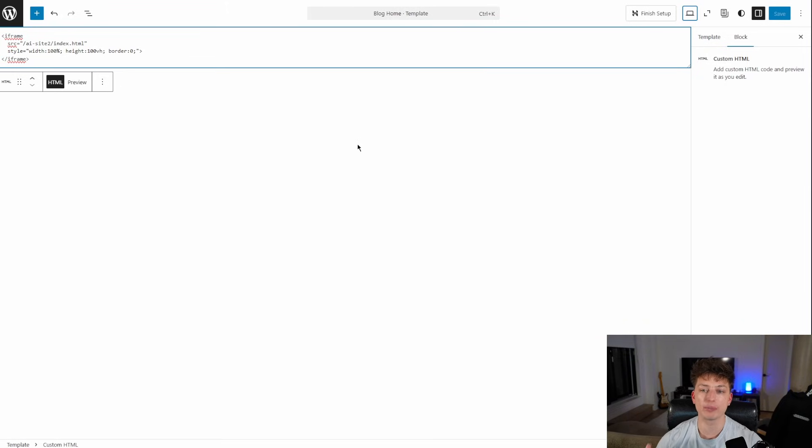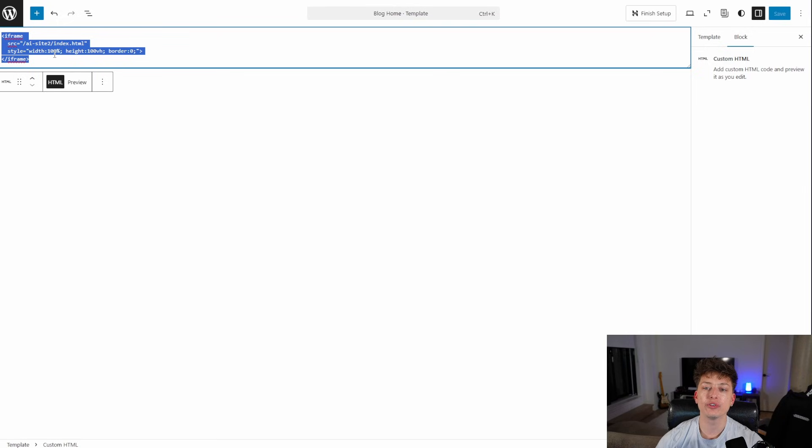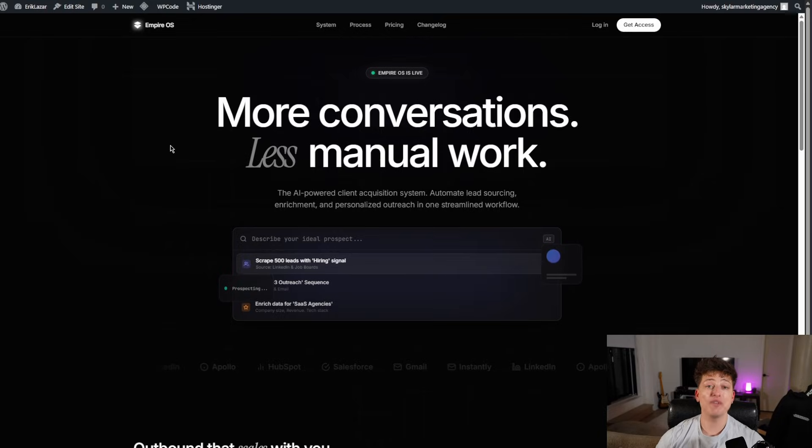And then we just edit the main homepage of our website that WordPress is using. And we add this code to use those files as the page. Well, hopefully that was simple enough.